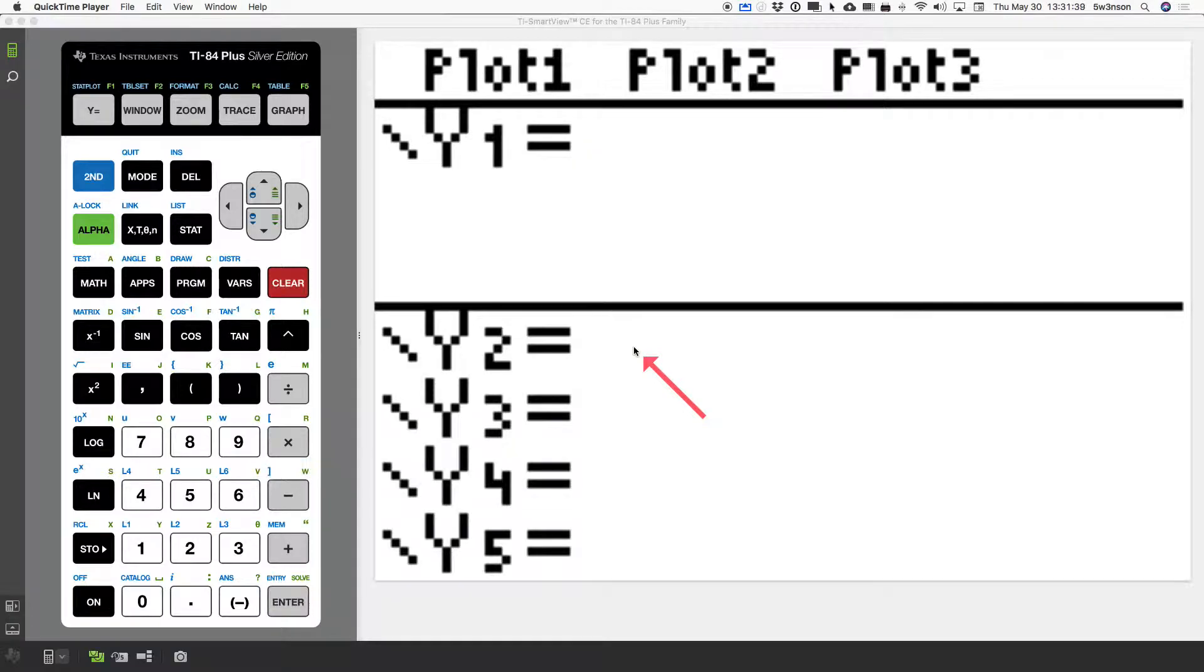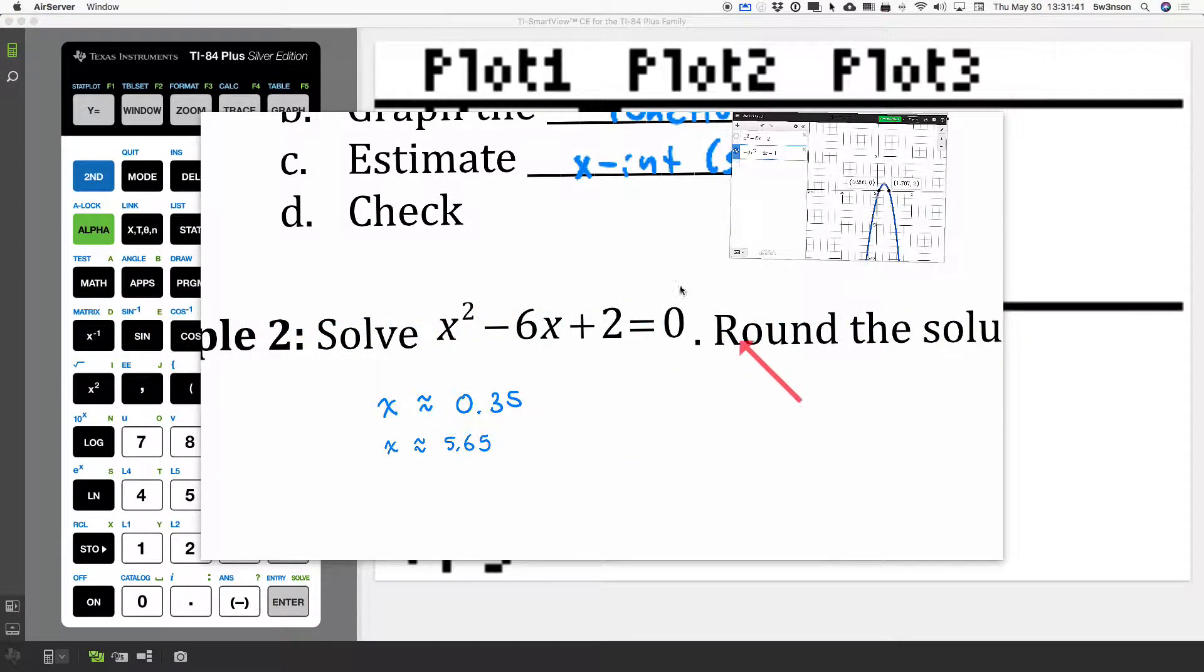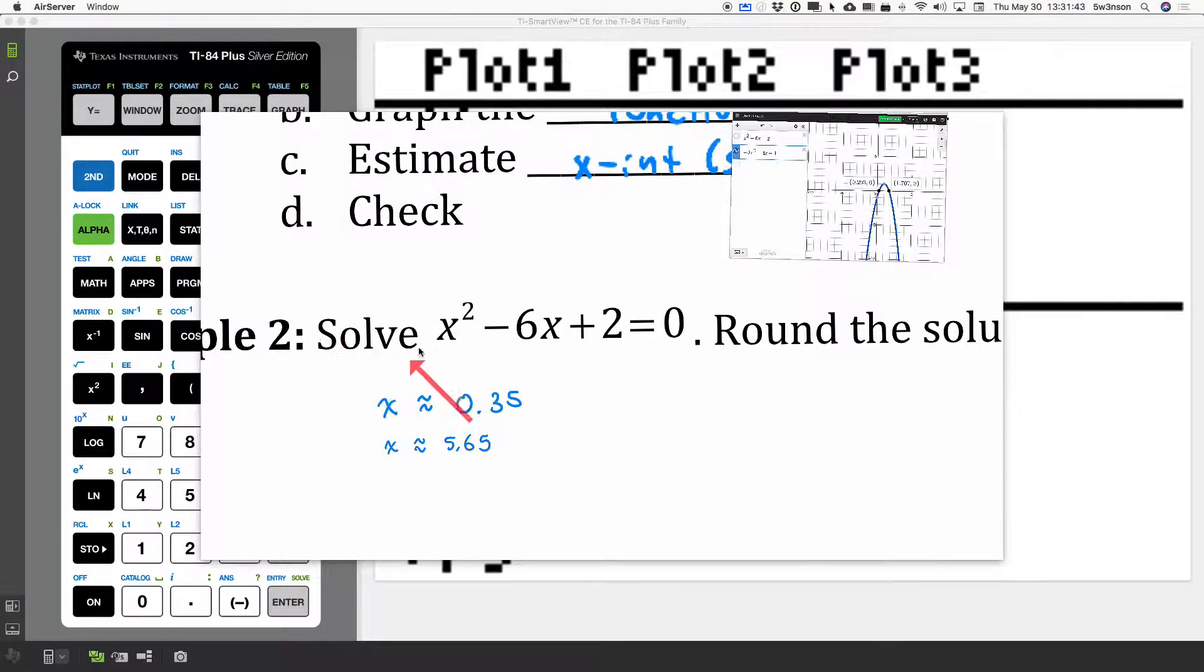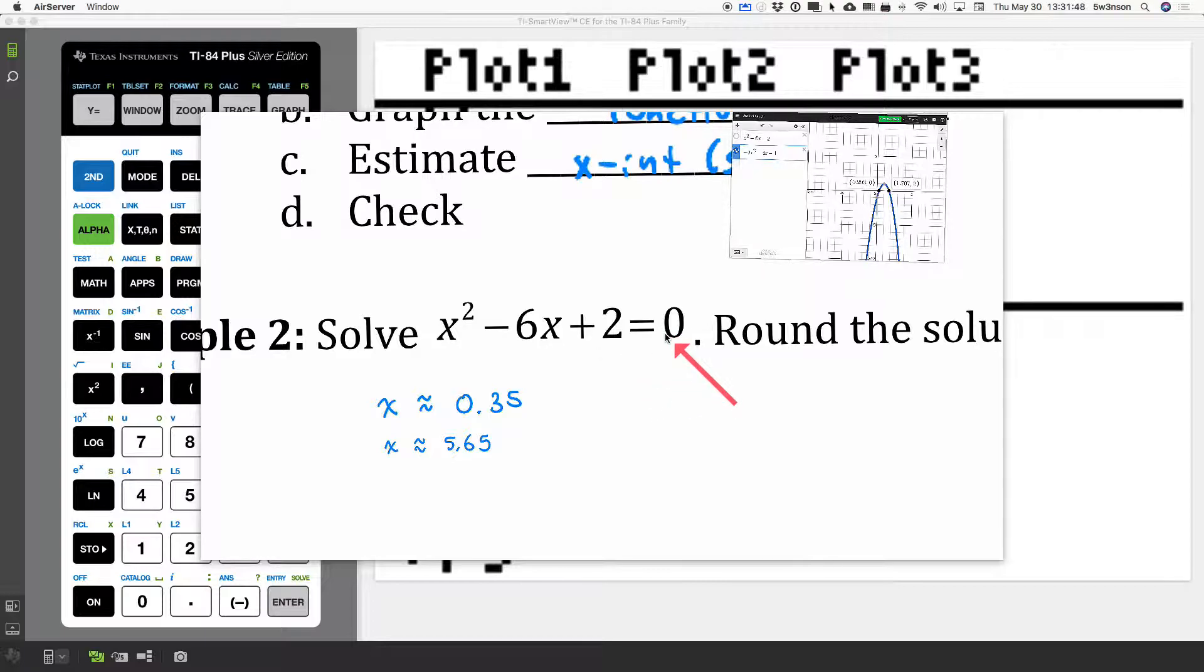Welcome to solving quadratic equations by graphing. This first problem is that we're going to solve x squared minus 6x plus 2 equals 0 by graphing.